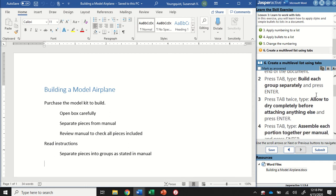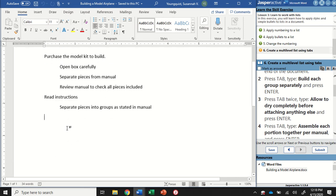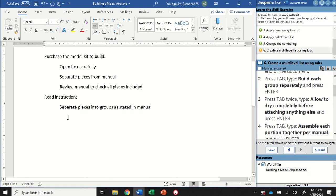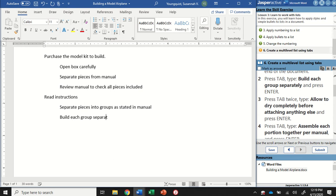We want to pay really close attention here because we're going to be hitting Tab and typing in some text. Starting here at the bottom, I'm going to hit the Tab key—that's going to move my cursor over half an inch—and then I'm going to type "build each group separately" and press Enter.